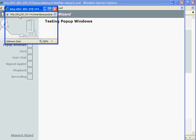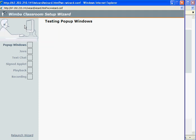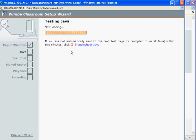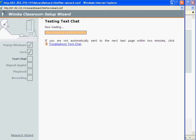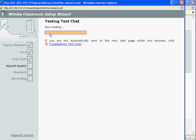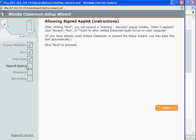We'll get a little box quickly that they're testing the pop-ups. That will go away. Now it will test the different portions, the Java passed, the text chat.